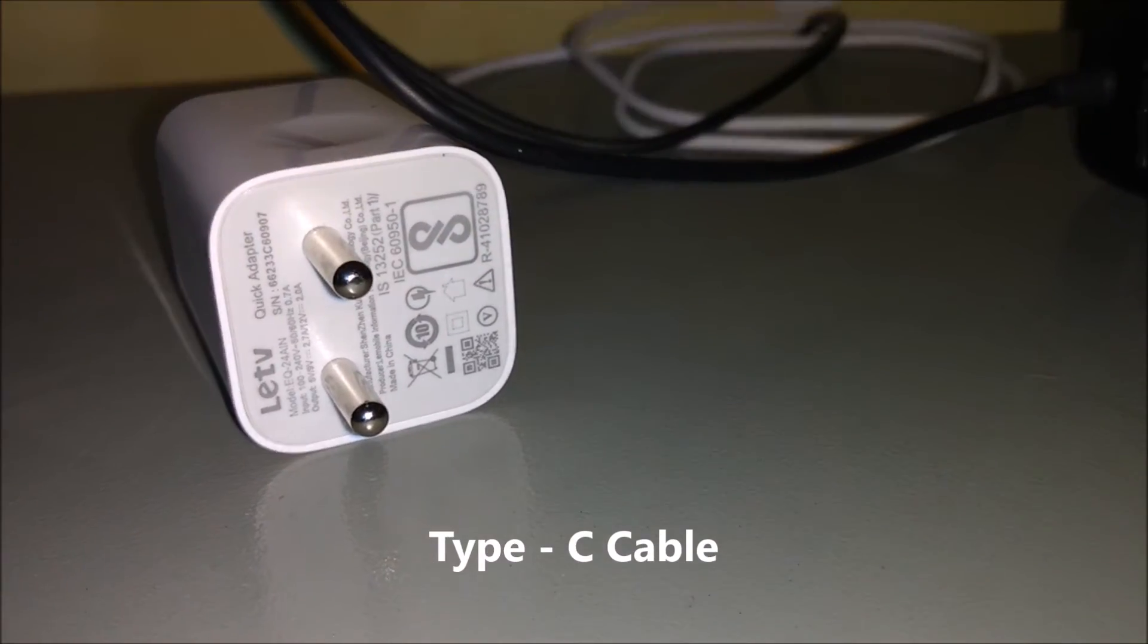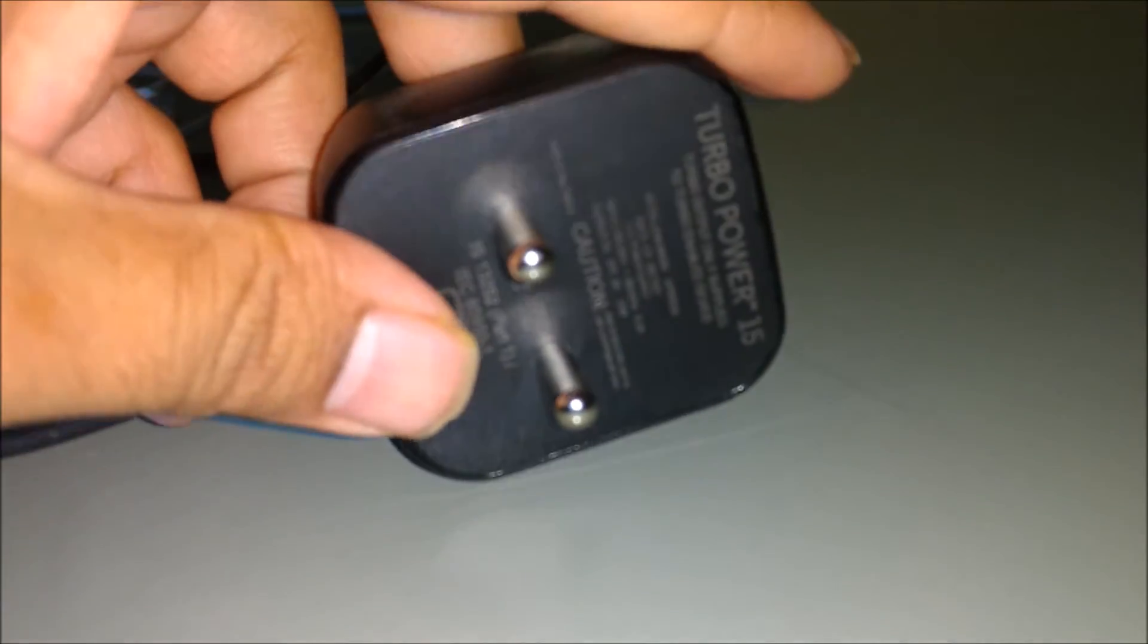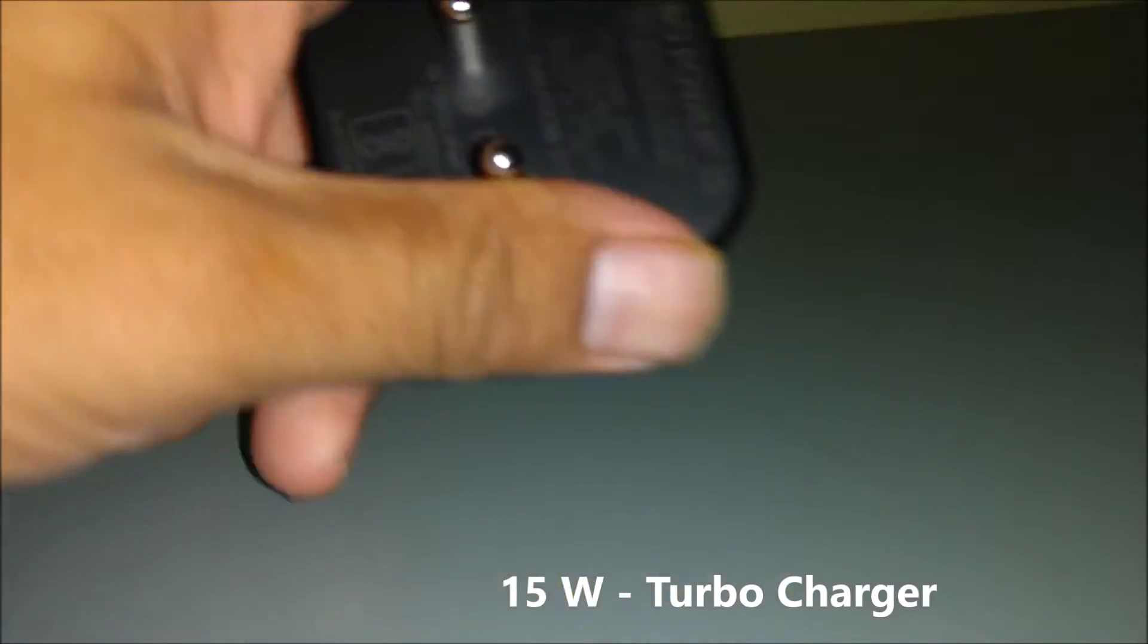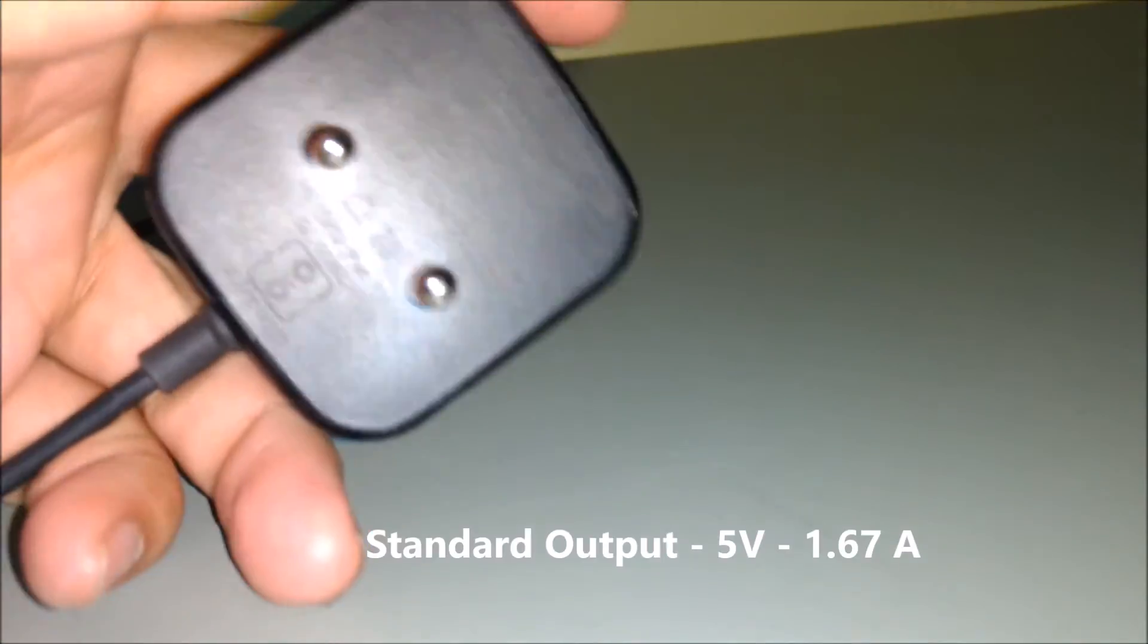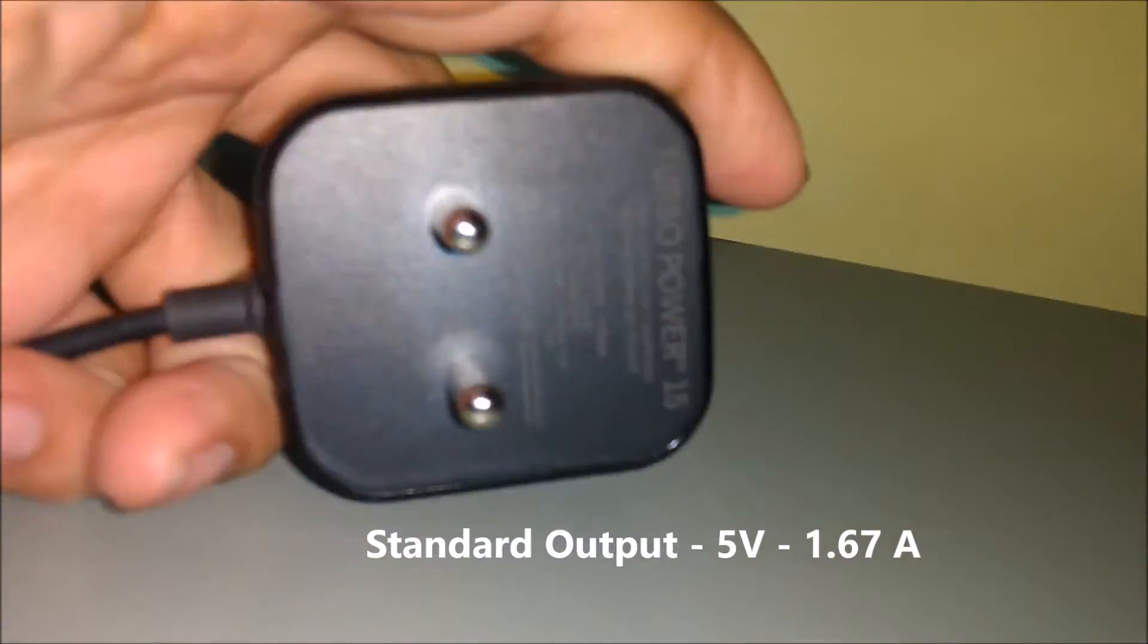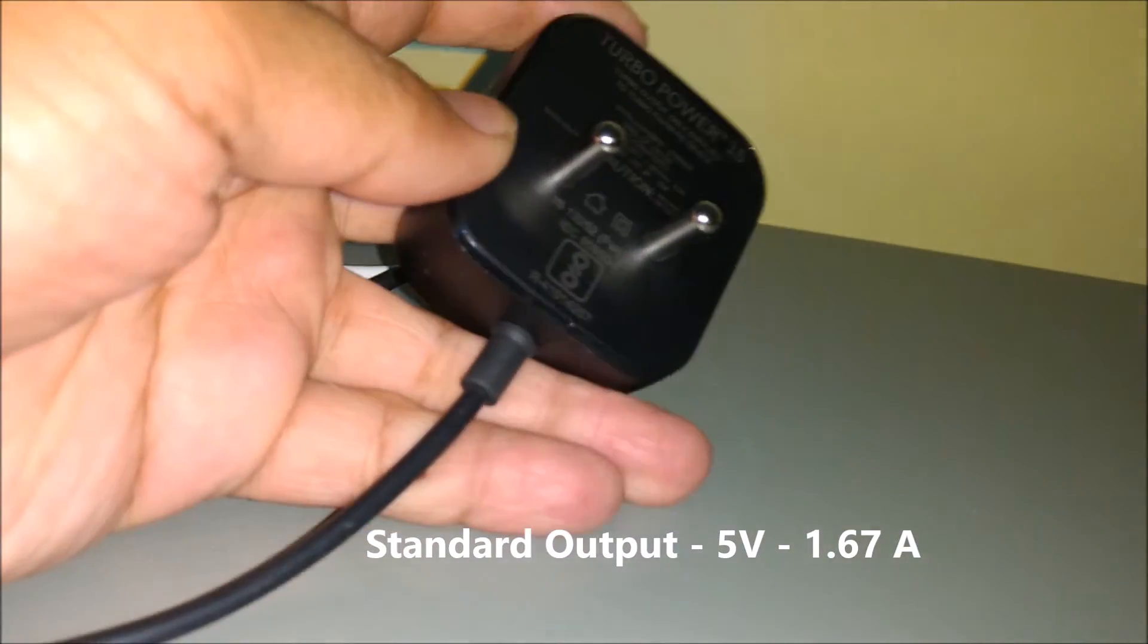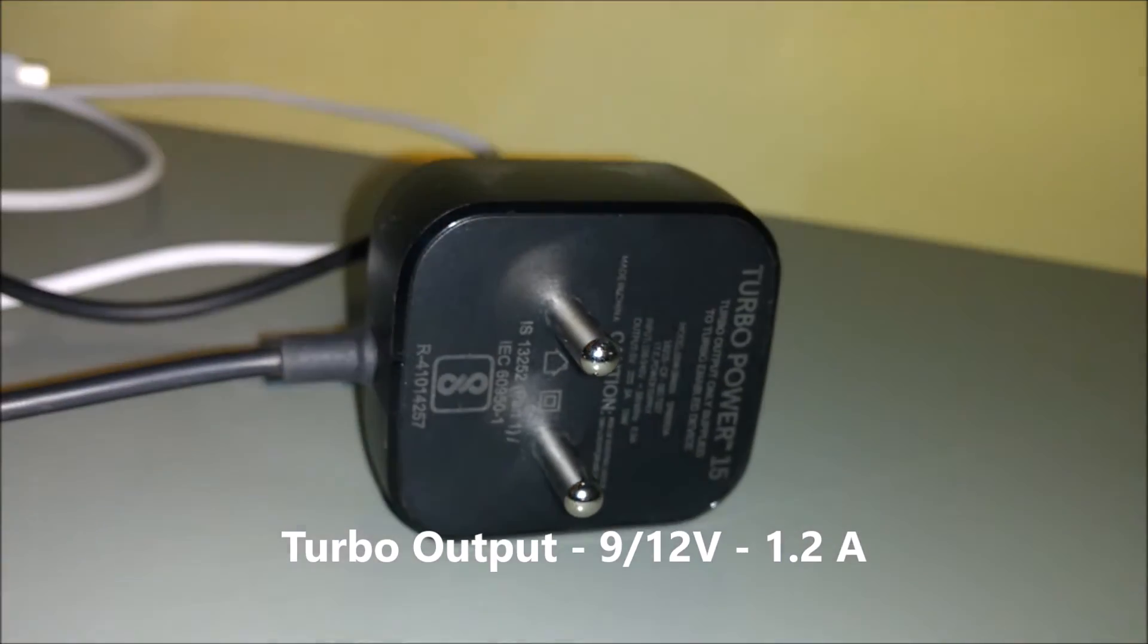Now coming to the turbo charger, this is actually a 15 watt charger having output of 5 volts, 9 volts and 12 volts. For the 5 volts standard output it is 1.67 amp. For the 9 volts and 12 volts turbo charging mode, the output is 1.2 amp.